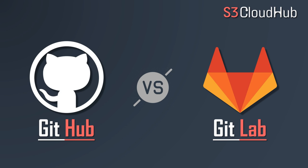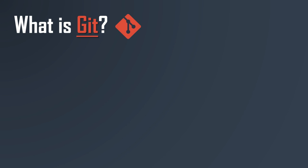Hello friends, welcome to the S3 CloudHub channel. Today in this session we are going to compare GitHub and GitLab. So without any further ado, let's get started. First, let's talk about Git. What is Git?